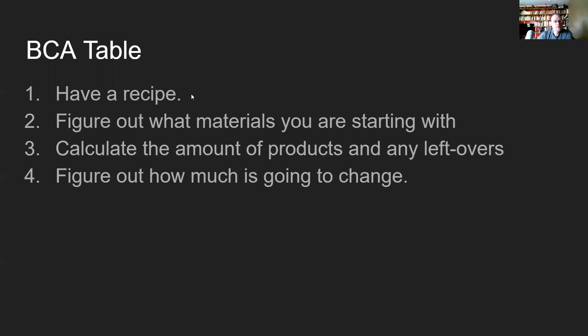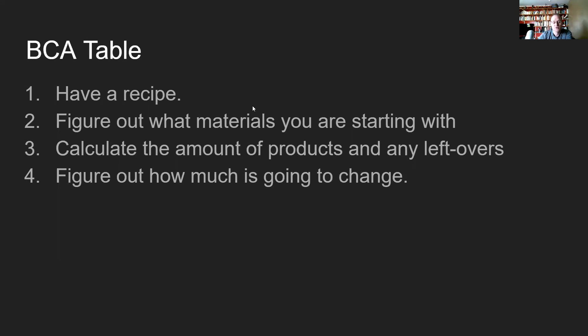There are four steps you have to have. Step one, you have to have a recipe. Step two, you have to figure out what materials you were starting with. Step three, calculate the amount of products and any leftovers. And then step four, figure out how much is actually going to change. The sequence of these four steps doesn't necessarily have to always go in this order, but this is the way you're going to probably start using this when you're working with the PhET simulation.